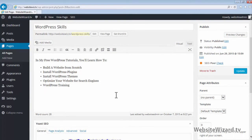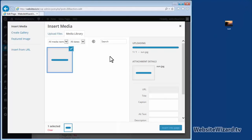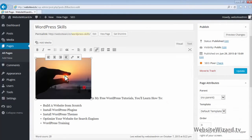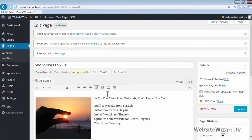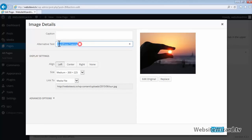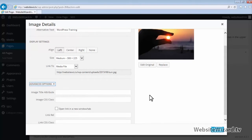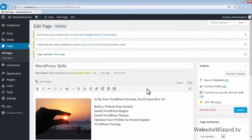Another thing you can do on this page to optimize it further for the search engines is to optimize the images. Let me go ahead and add an image — drag and drop this image and then click Insert Into Page. Our target keyword in this case was WordPress training. Click on the image and then click the pencil icon. You want to make sure that you've got your target keyword in the alt text, worked into a phrase. If you click Advanced Options, for the image title attribute you can also include the keyword. Once you've done that, click Update.